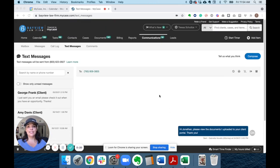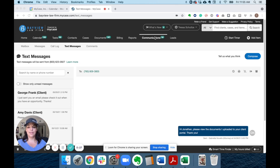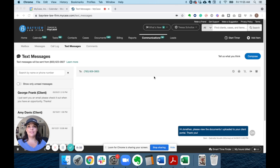First, navigate to the text messaging inbox page in MyCase via the communications tab. Each firm is assigned a unique phone number from which they will send and receive text messages.